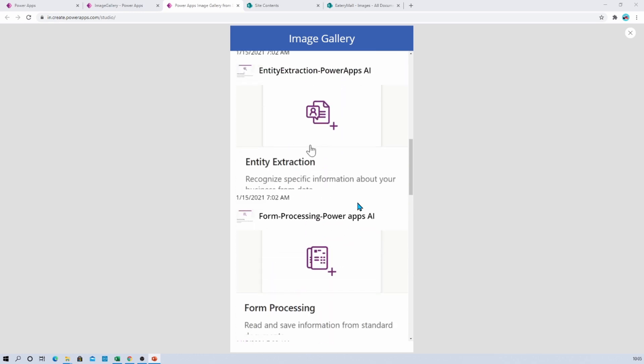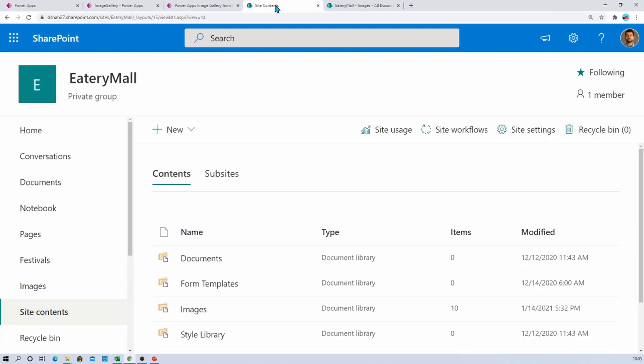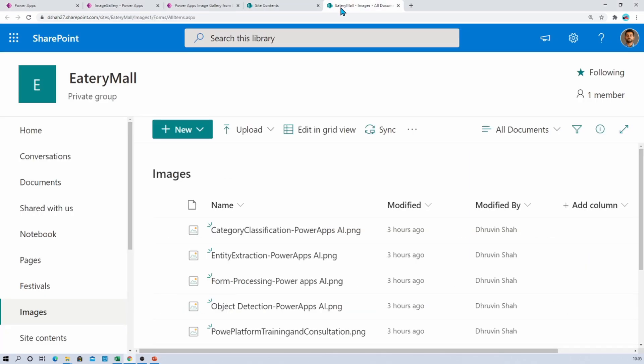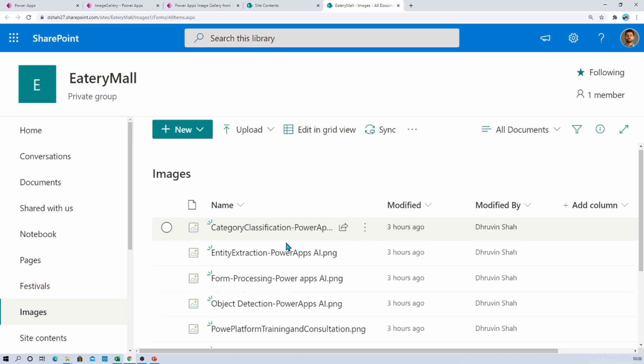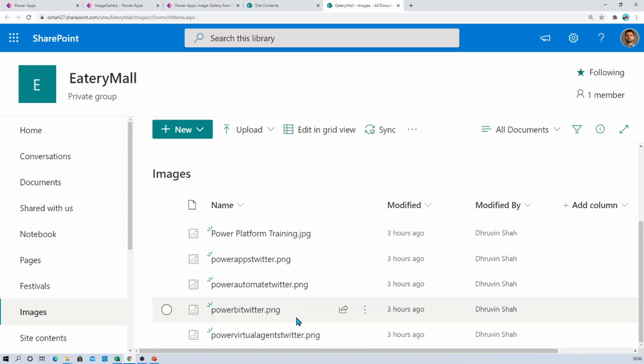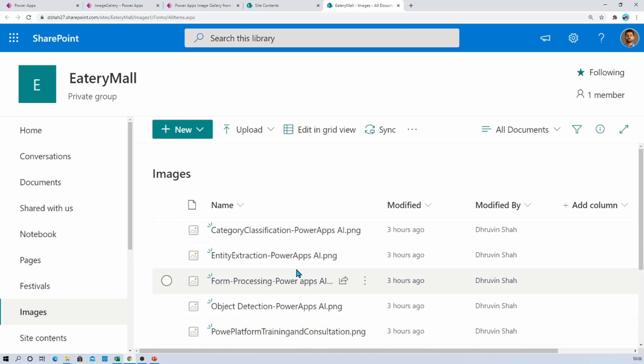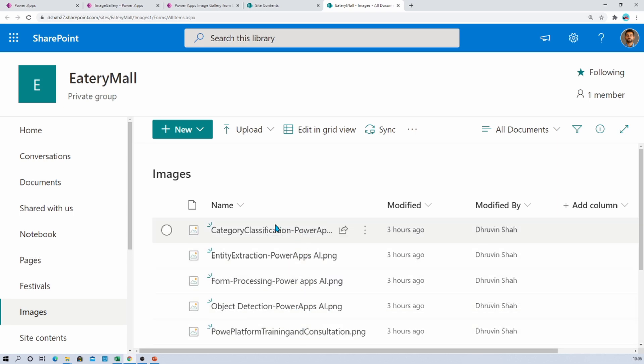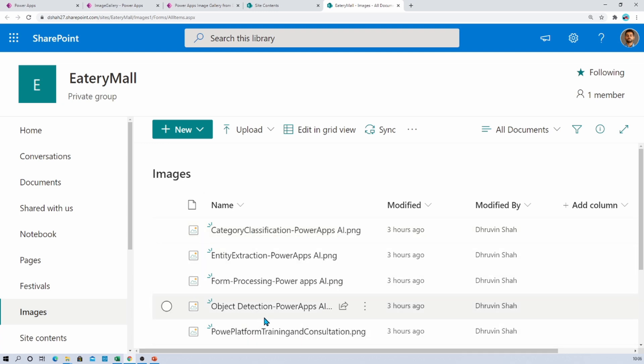So how can we achieve this type of requirement? Let's get started. First of all, let me talk about the image document library that I have created in my SharePoint. I have a SharePoint site named EateryMall, and I have created one simple document library named Images where I have stored different images. Now what I want to achieve here is I want to display these images to my PowerApps gallery.